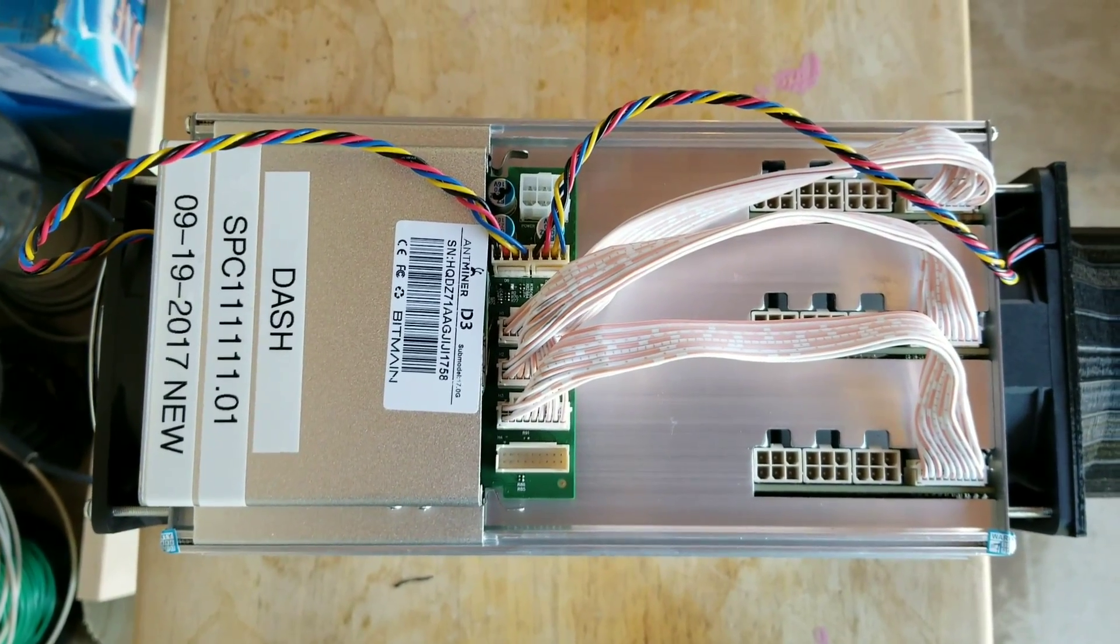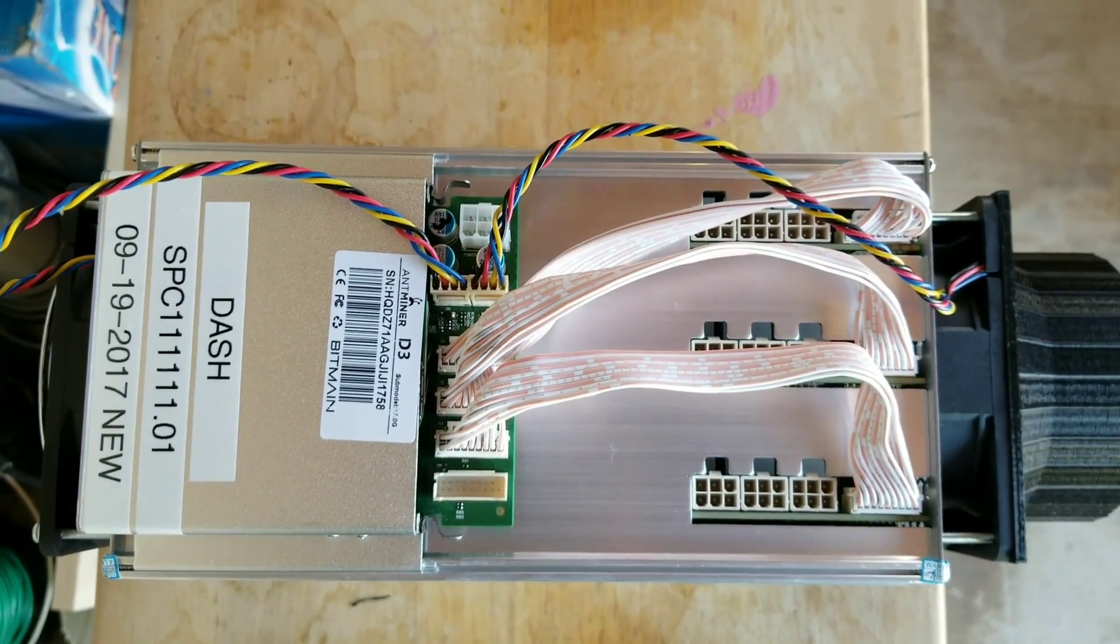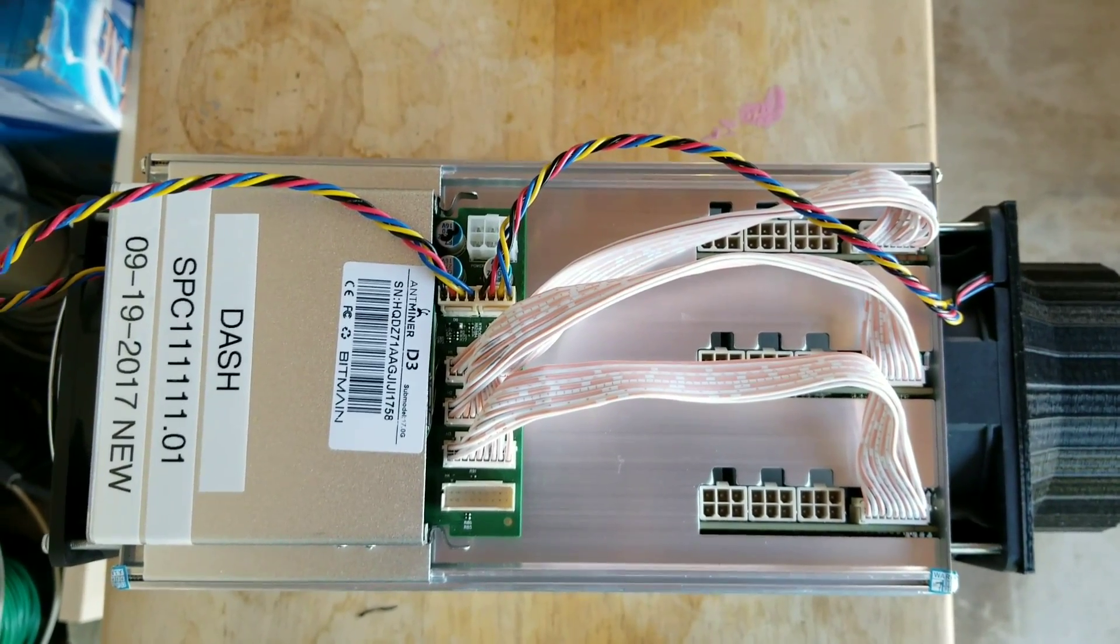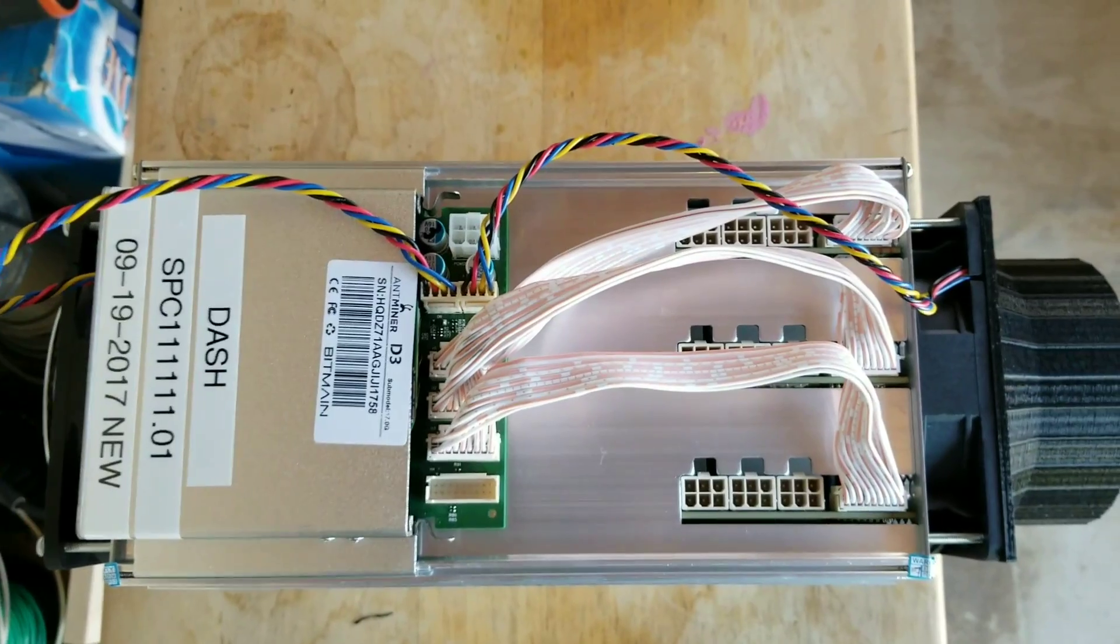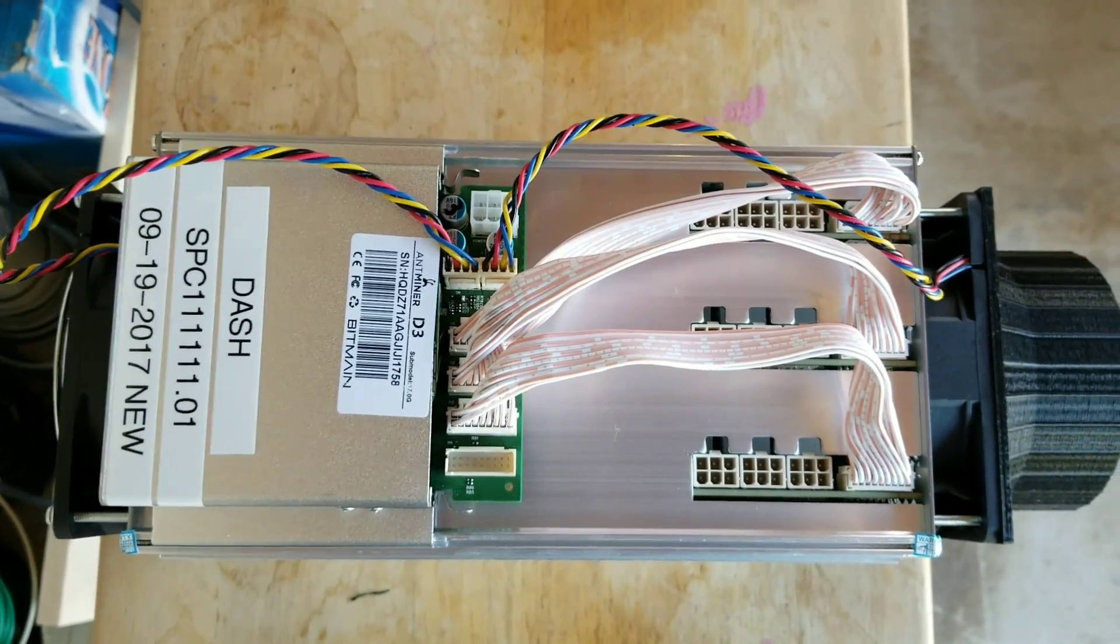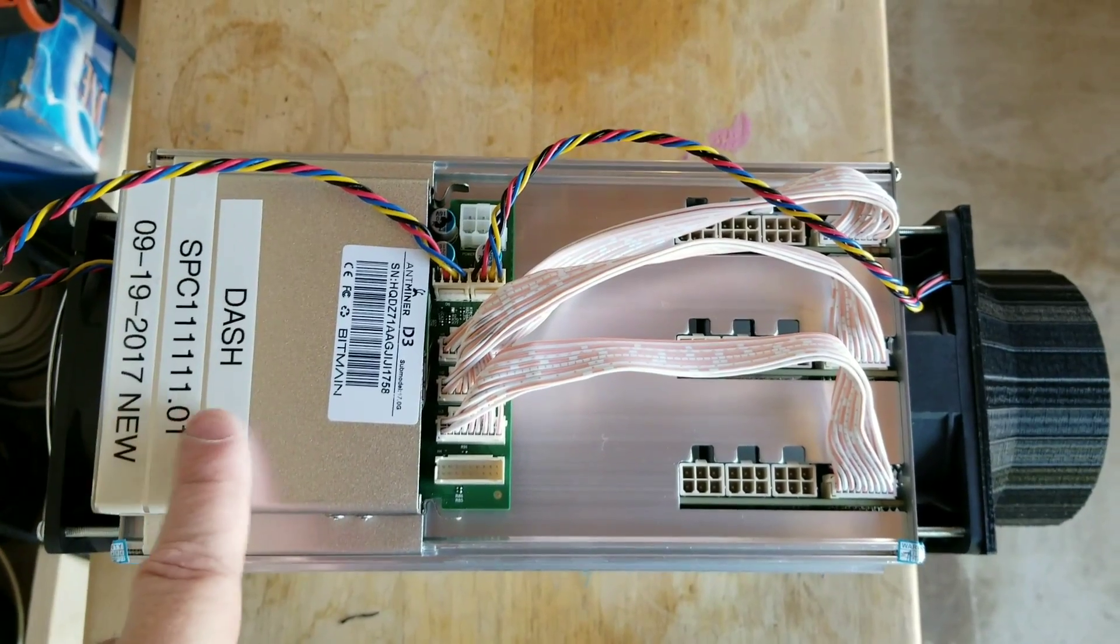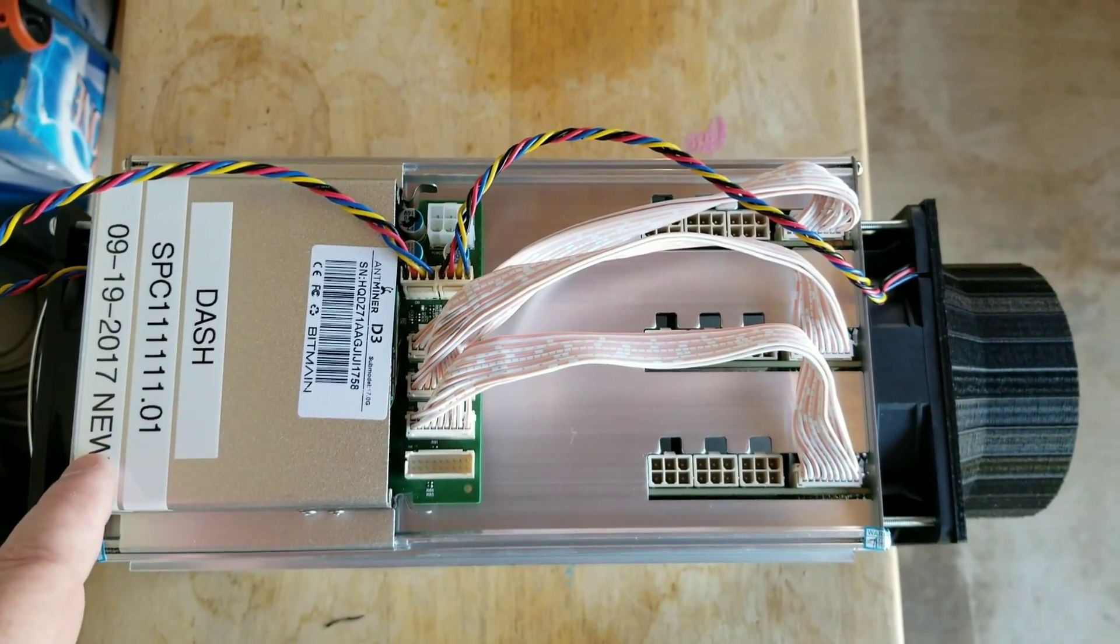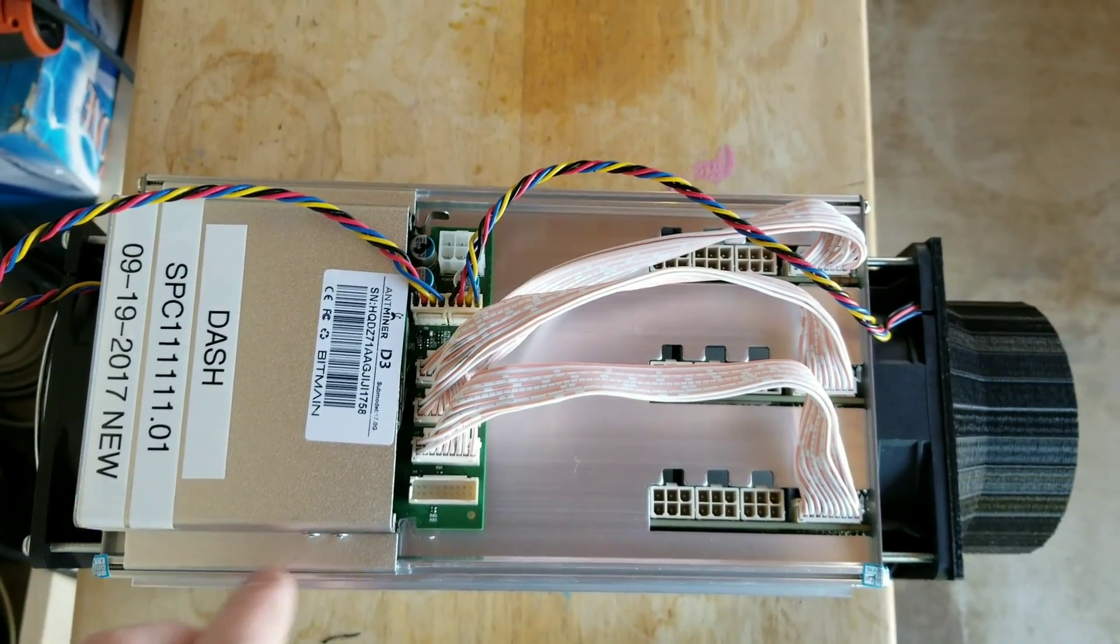All right, brand new Dash Miner D3. It's issue number one, the very first ones that they sent out to the public to use. Just pulled it out of the box, already got it set up. As you can see, I label every one of my machines - what their machine number is going to be, dash number, when I got it brand new.